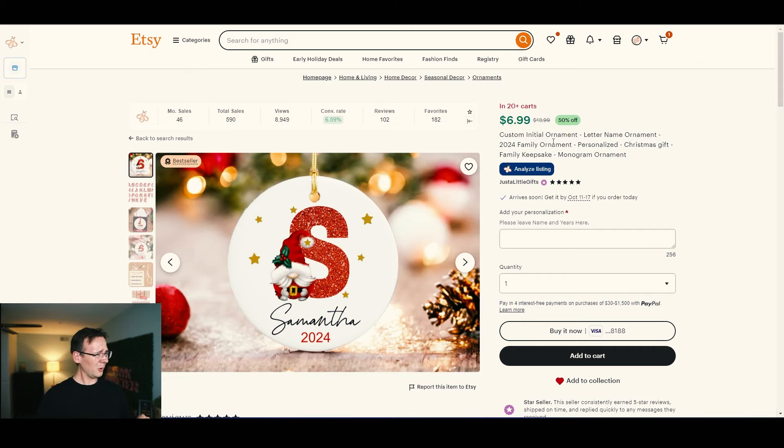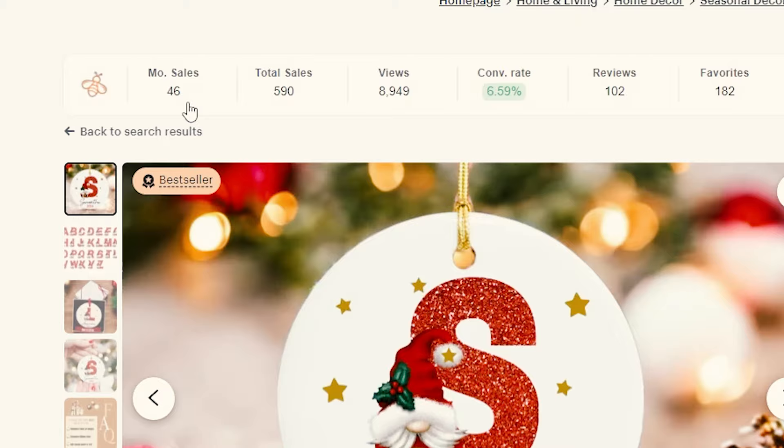There's another one with 46 sales just this month. I'm showing you this because it's super easy to make. You can create these ornaments with AI and automation and you don't have to spend any money to start — maybe just a subscription for the AI software. If you want to know how to create personalized ornaments using AI and automate the whole process, this is the video for you.